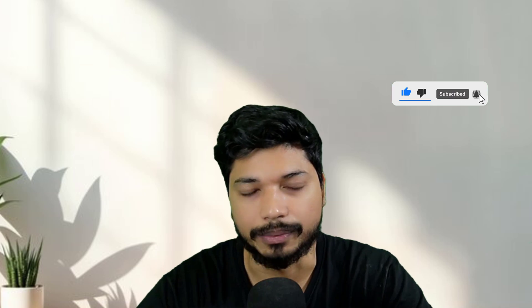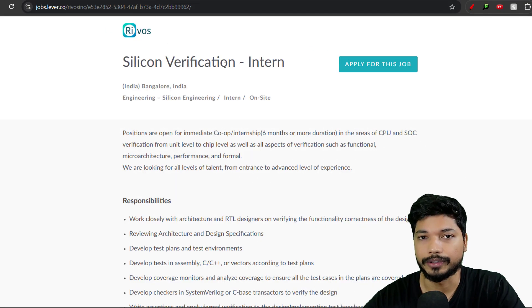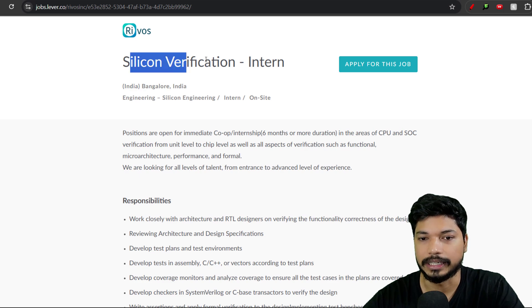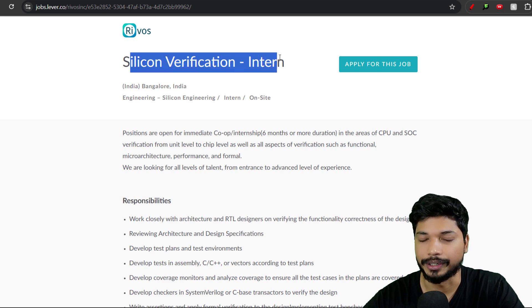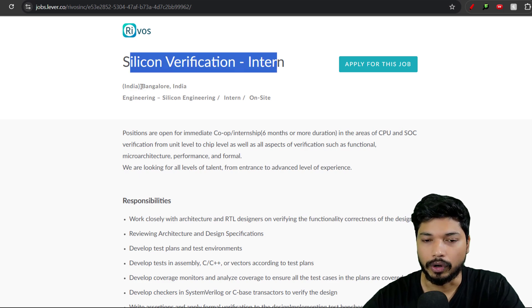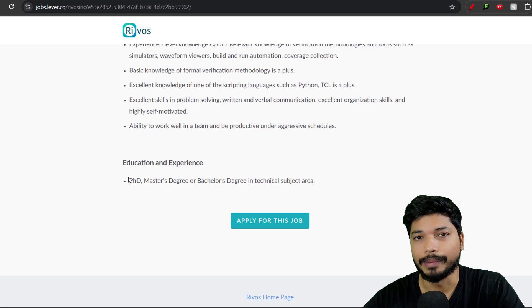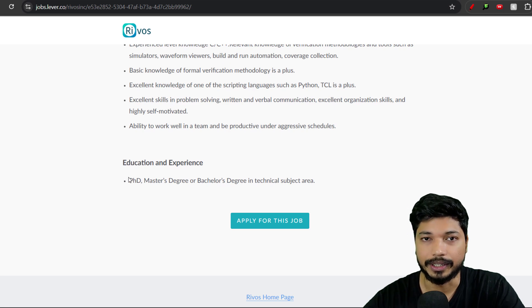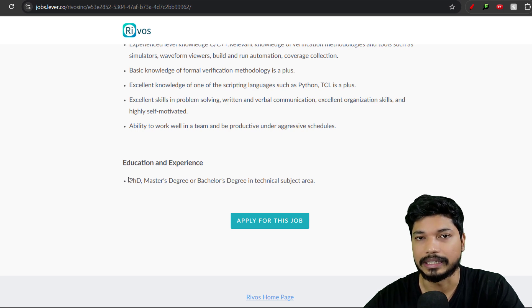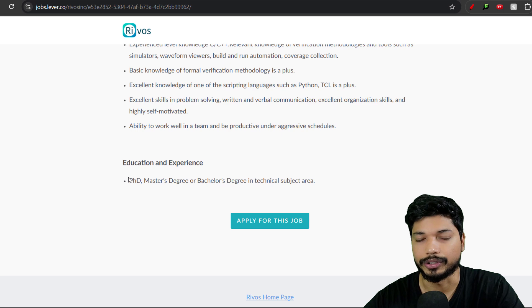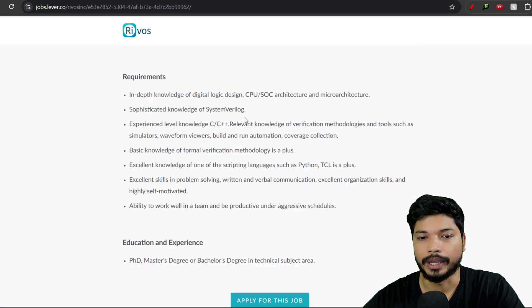Let's begin with today's update. The first opportunity is from Revoice. They're hiring for a Silicon Verification Intern position in Bangalore. If you have a Bachelor's degree, Master's degree, or PhD in Electronics or Electrical Engineering, you can easily apply for this opportunity.